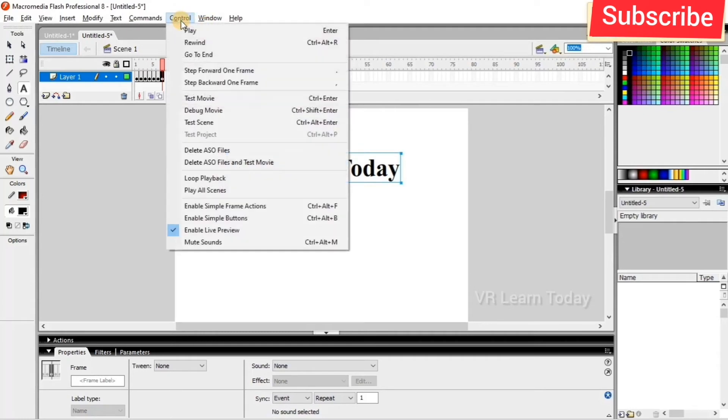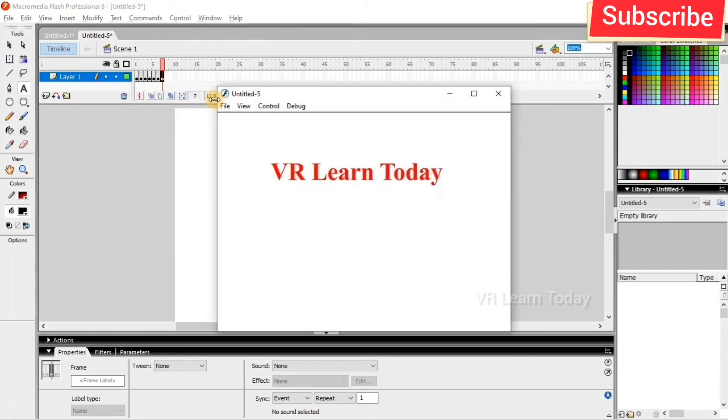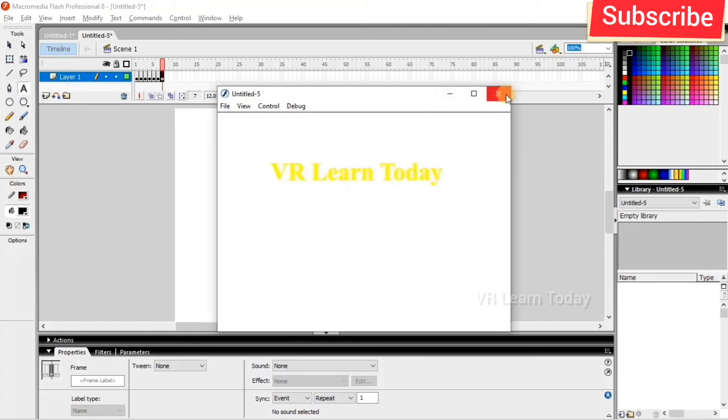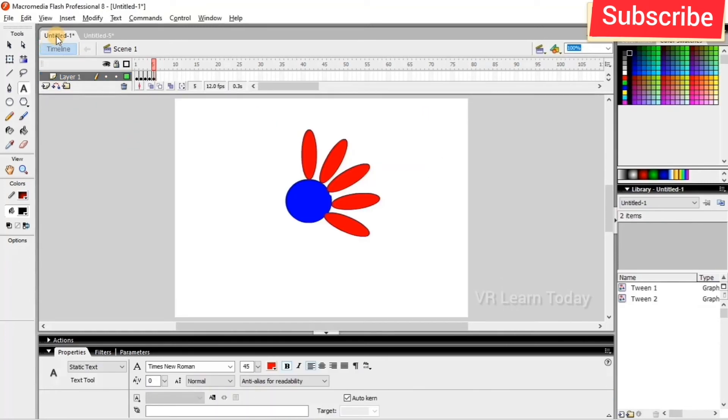Control test movie, or we can choose control enter. So this is the frame by frame animation. So I will show you another example here.